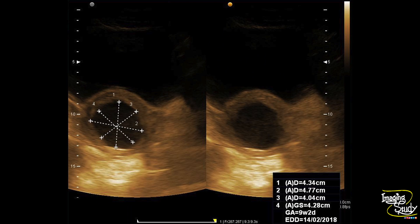Here we have taken the mean sac diameter. The mean sac diameter was 42 millimeters, suggesting a nine weeks two days pregnancy. In a normal nine weeks two days pregnancy, you will even see the movement of the embryo, and we can't see any embryo here. So this is actually a case of blighted ovum.